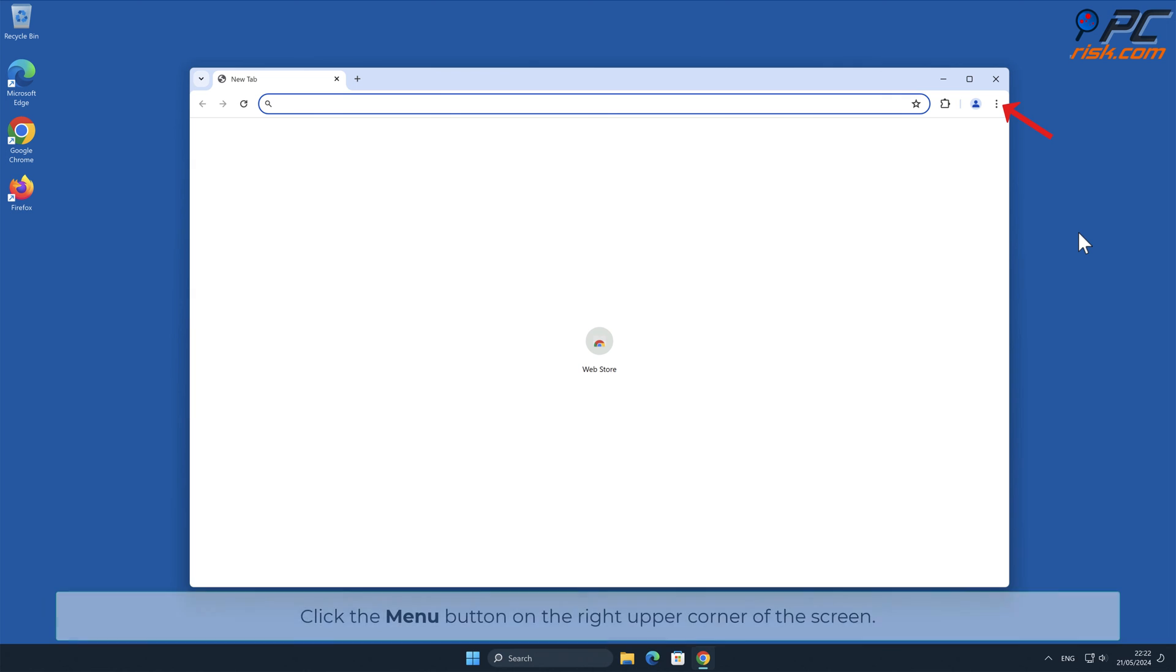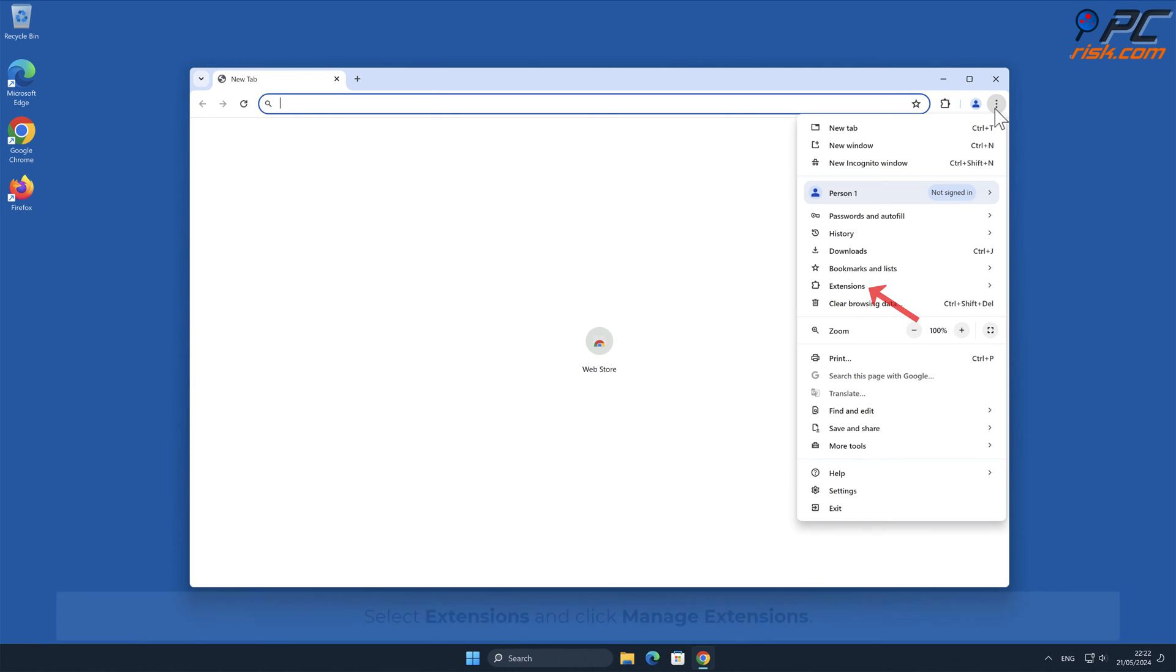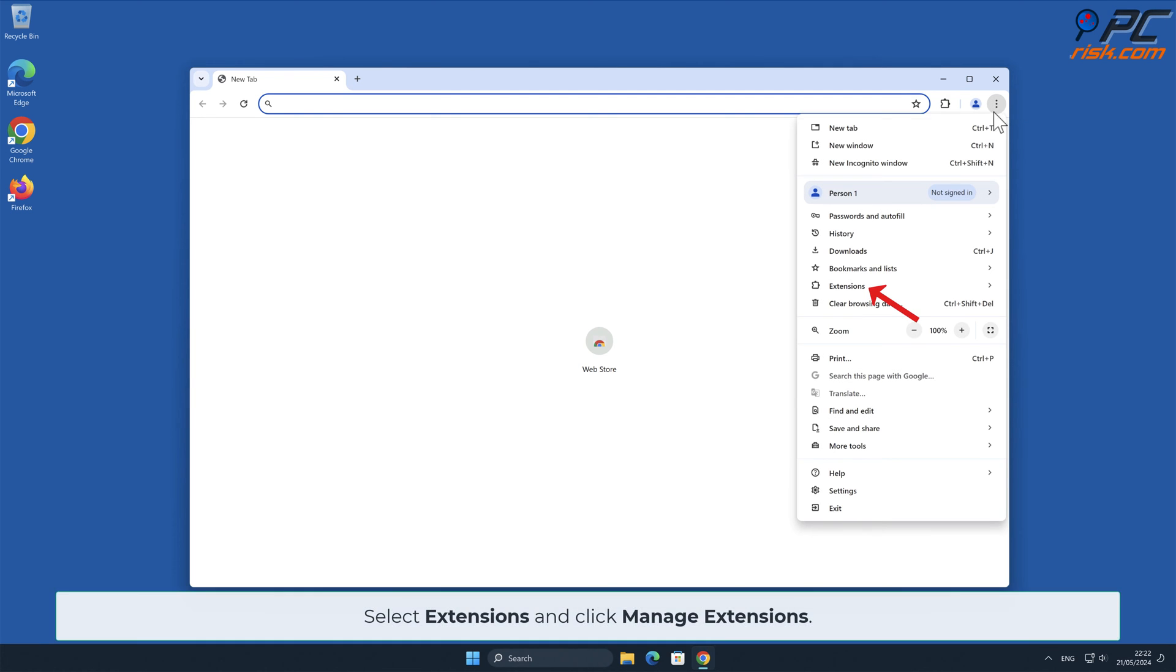Click the menu button on the right upper corner of the screen. Select Extensions and click Manage Extensions.